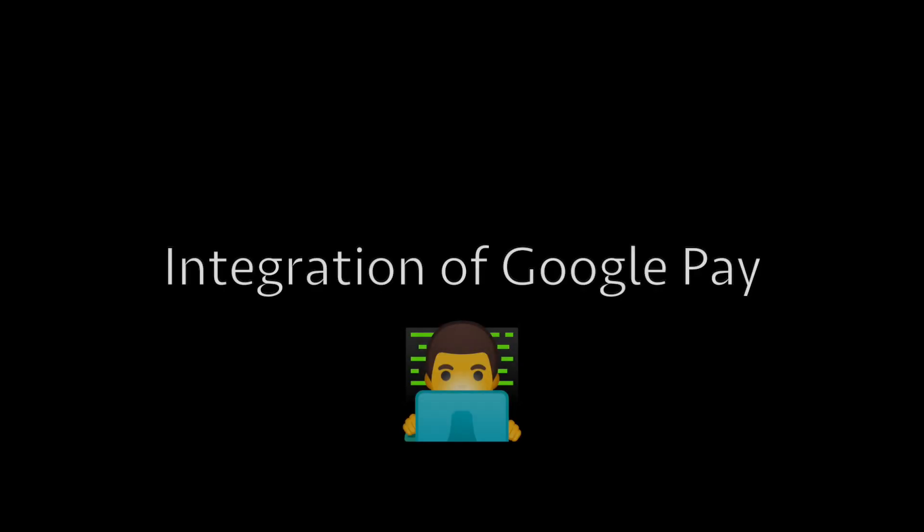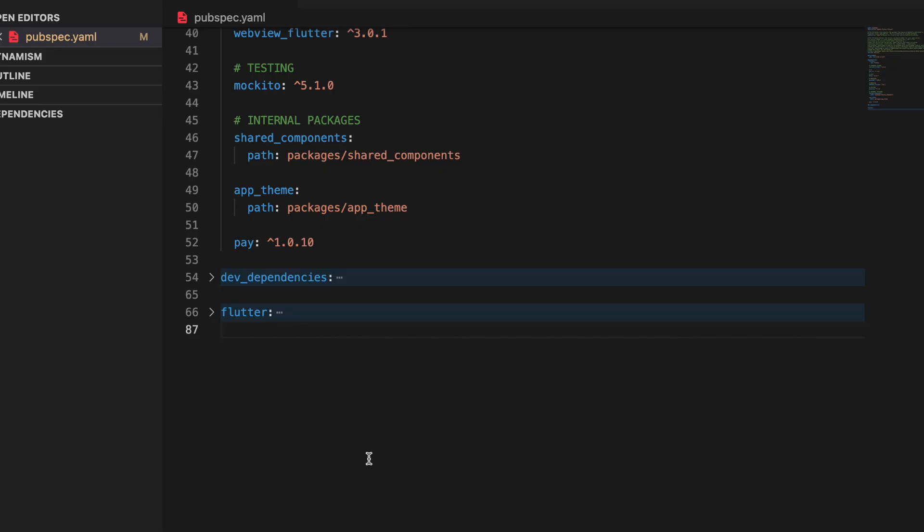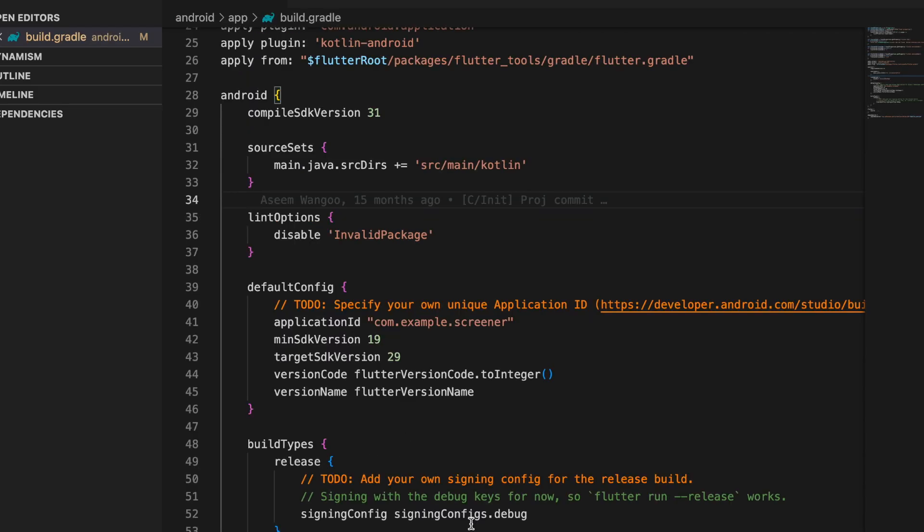We put in the dependency pay inside the pubspec.yaml. Inside our Android app build.gradle we increase the compile SDK version as well as the min SDK version.